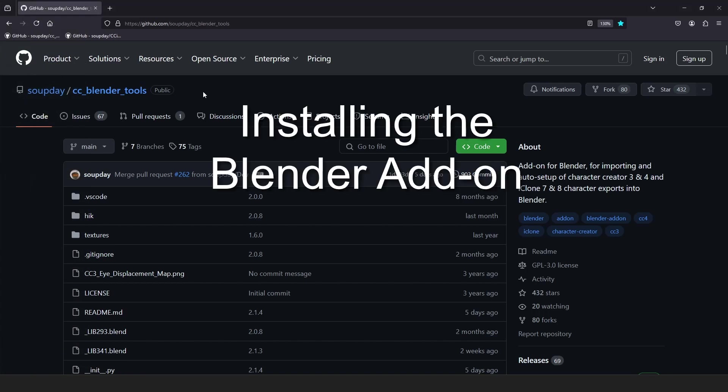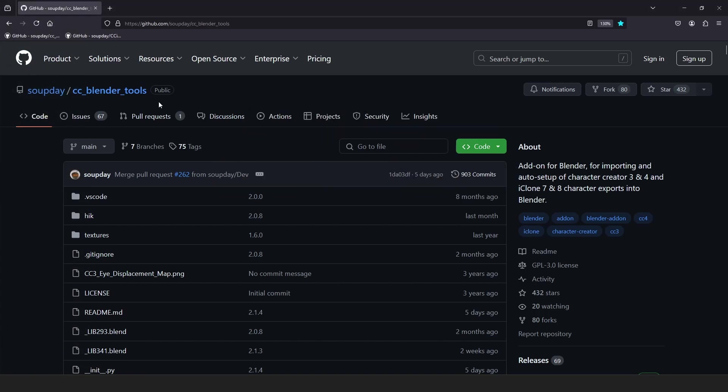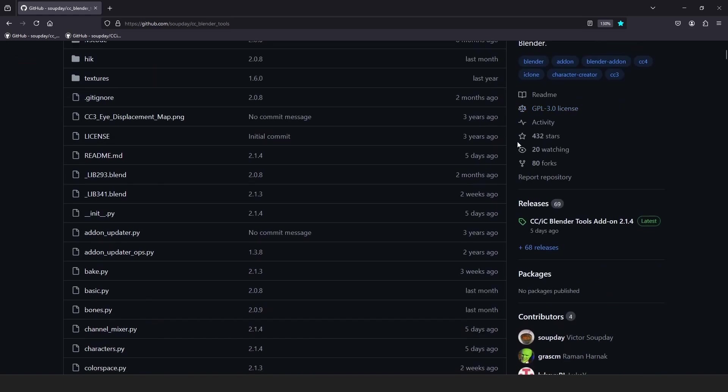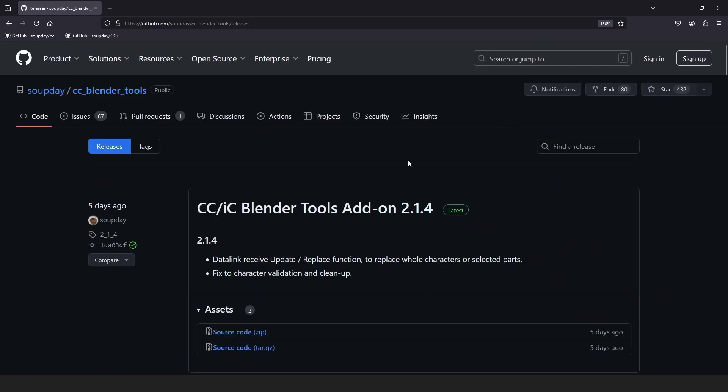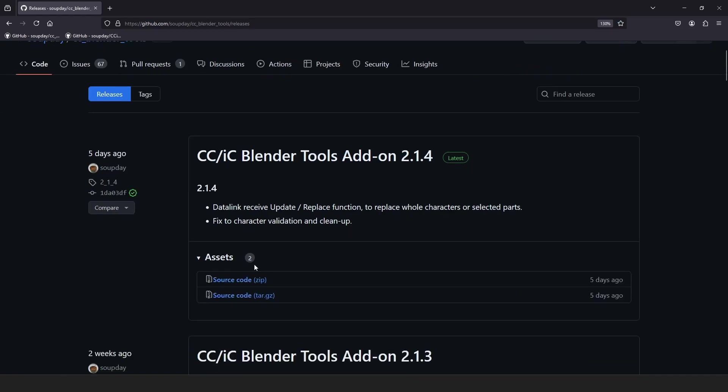To install the Blender add-on, first go to the CC Blender Tools add-on GitHub repository. Links to the repositories will be in the description. Navigate to the latest release and download the source code zip. Do not unzip this file.